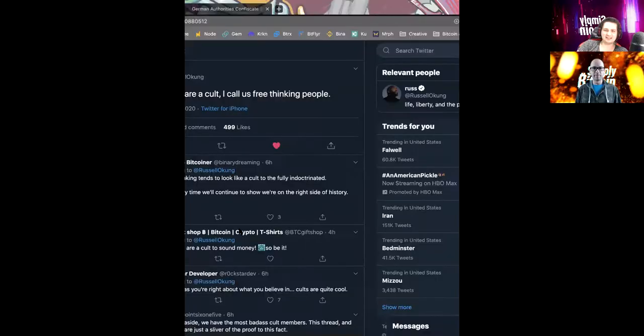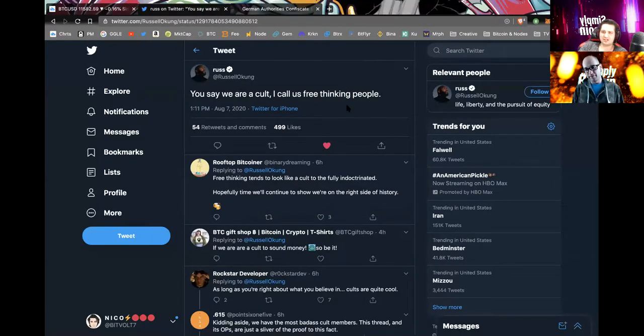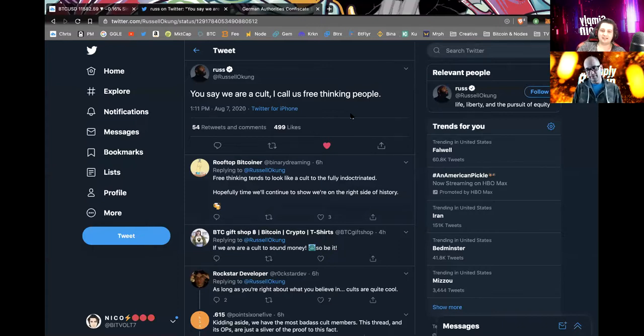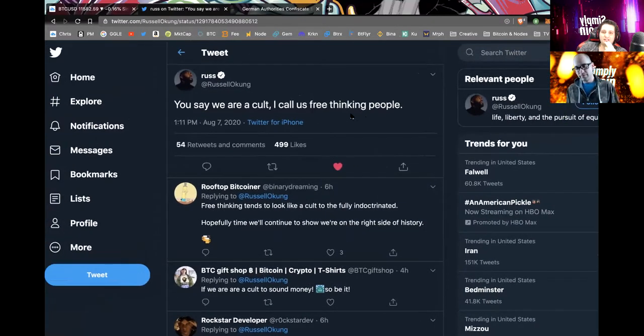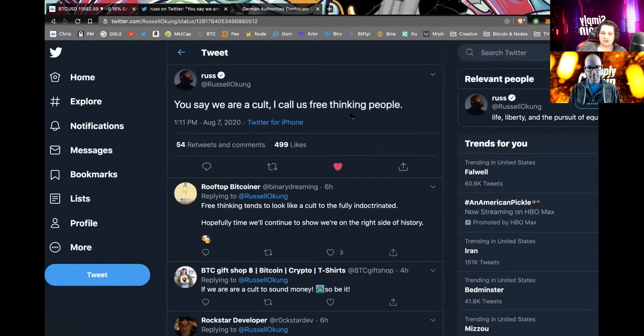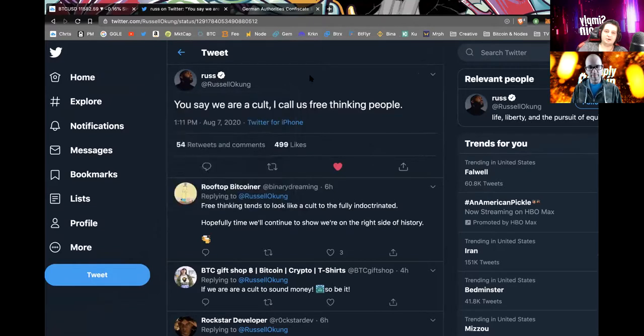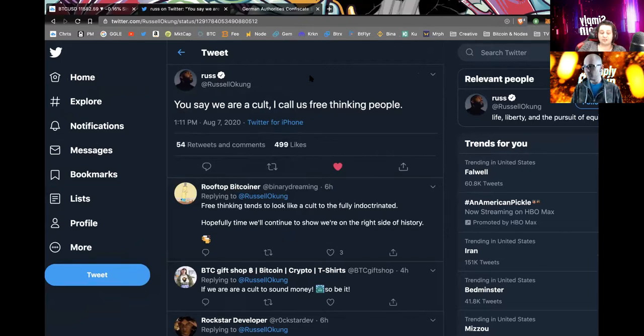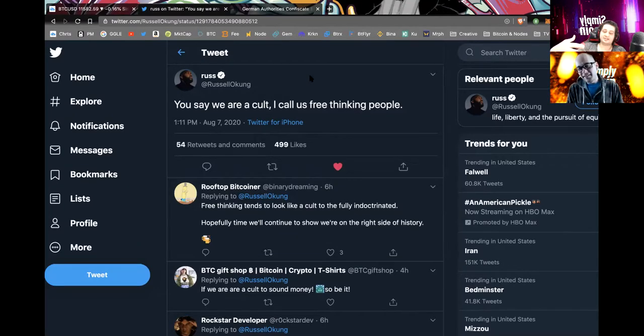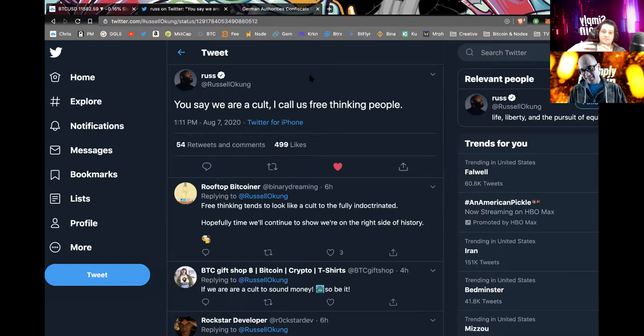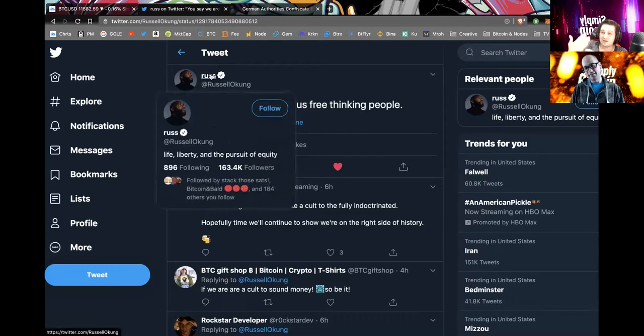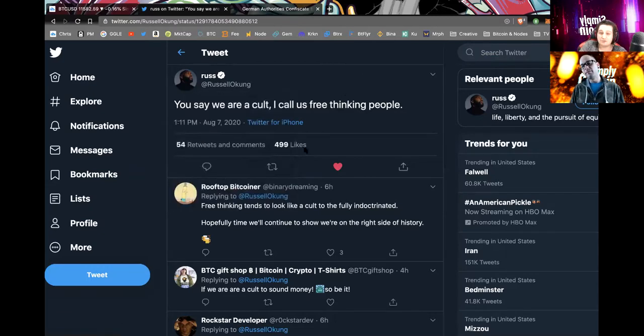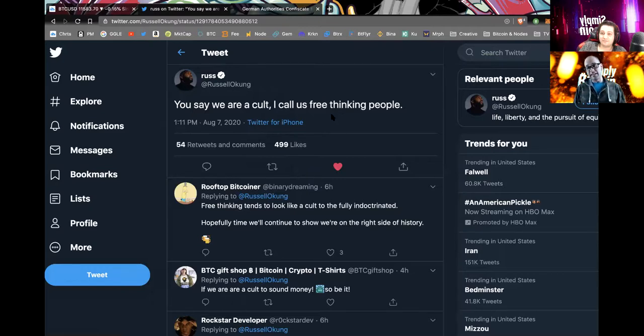The next piece of news that I would share is significant because it's like that thing I was touching on earlier in the week, which is Bitcoin has become, I would say it's been more accepted in the mainstream culture. Russell, I think he's an old football player, but he's pretty well known. He says, you say we are a cult. I call us free thinking people. And of course he's referencing Bitcoiners. Now it's become mainstream enough to get 500 people to understand the reference.